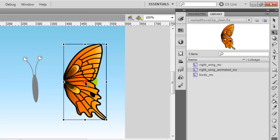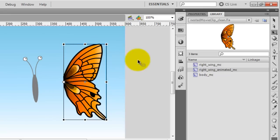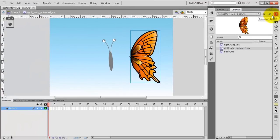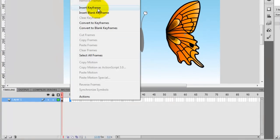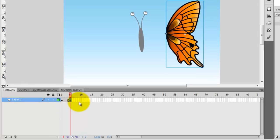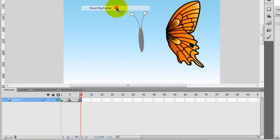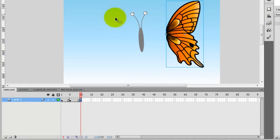But I need to move it to the left side, so once I modify this symbol, it will be based on this registration point. Now that I'm happy with the location of the registration point, I can create my keyframes for the animation. So right-click on frame 5 and then insert keyframe, and then right-click on frame 10 and then insert keyframe.